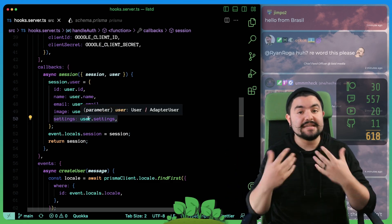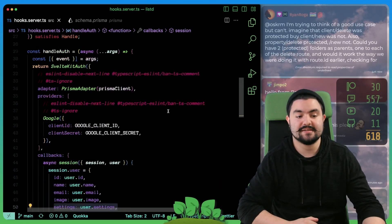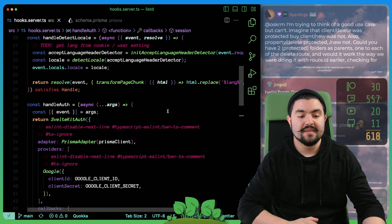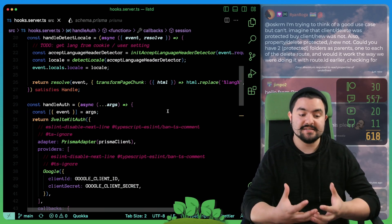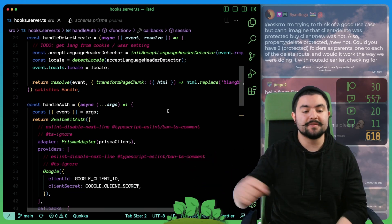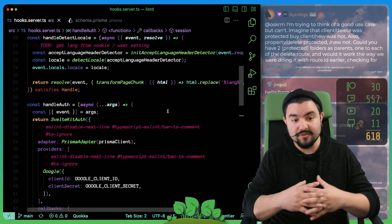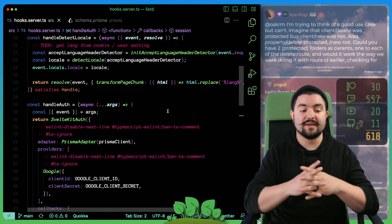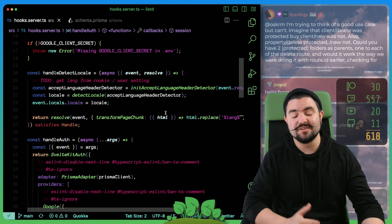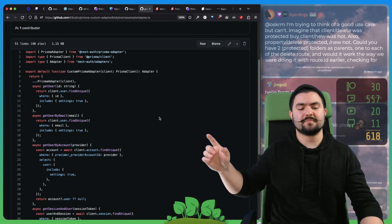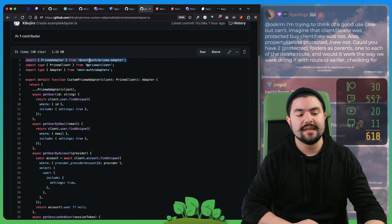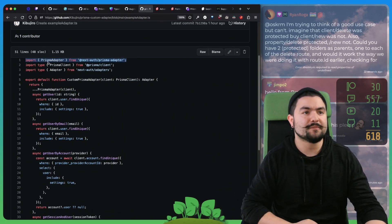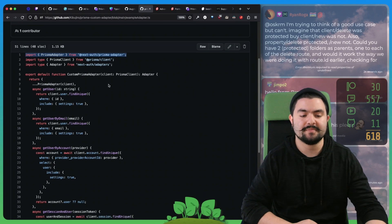The other piece of this is in order to get these settings onto the user and have access to them right here, we actually needed to create a custom database adapter. So if you look in the auth.js docs, they have a default Prisma adapter, but we wanted to modify the queries for when it's looking up users. So we essentially created a custom one. Big thanks to Kuba Jaro because they showed us how to do this.